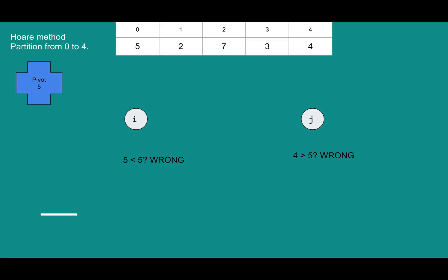We actually just happen to run into the same problem on j's side. Four is not greater than five, so it doesn't belong on j's right hand side. So both i and j found things that are on the wrong side. Now we can swap position i and position j. Once you swap five and four, it's business as usual, and we're good to go.